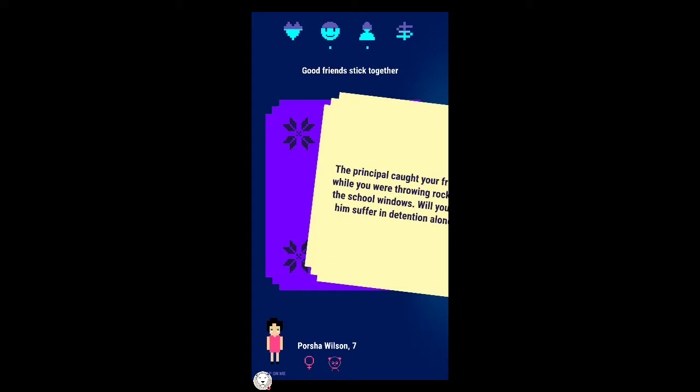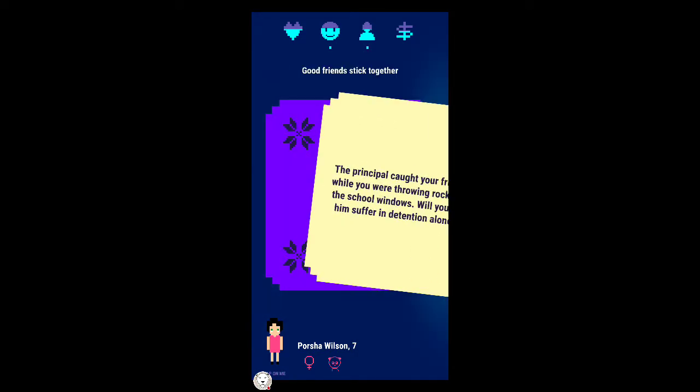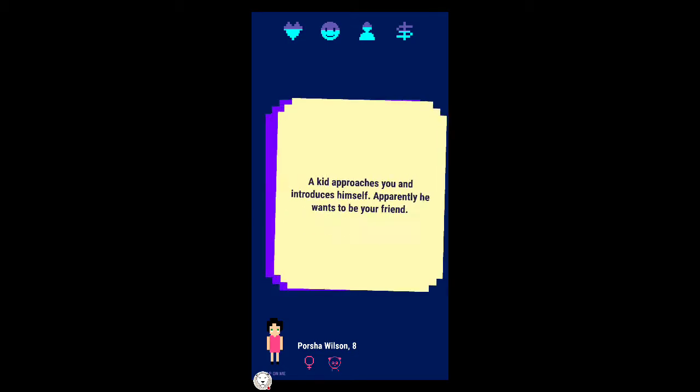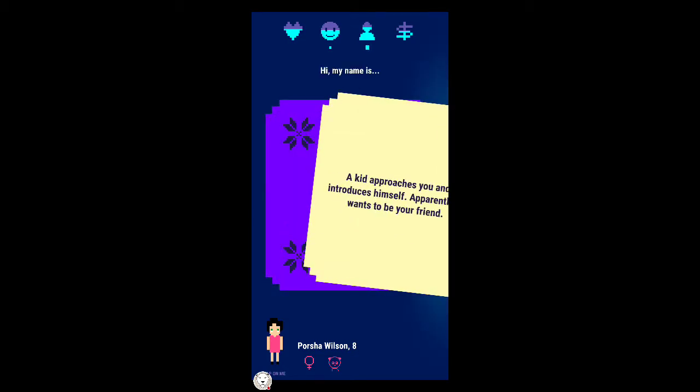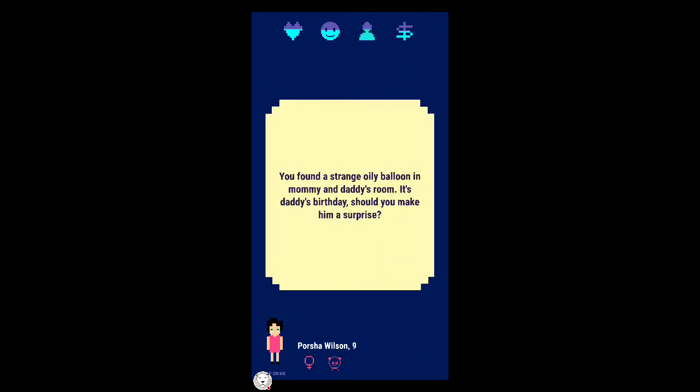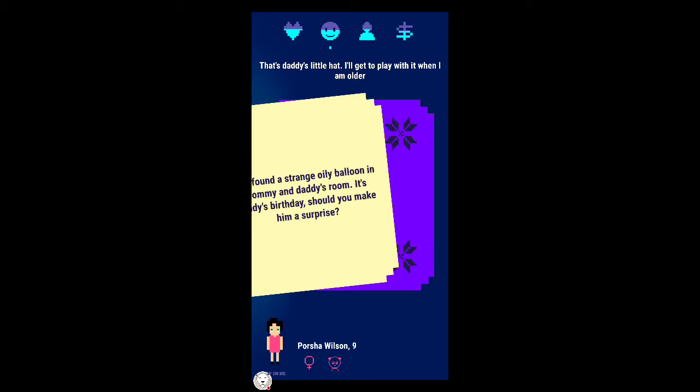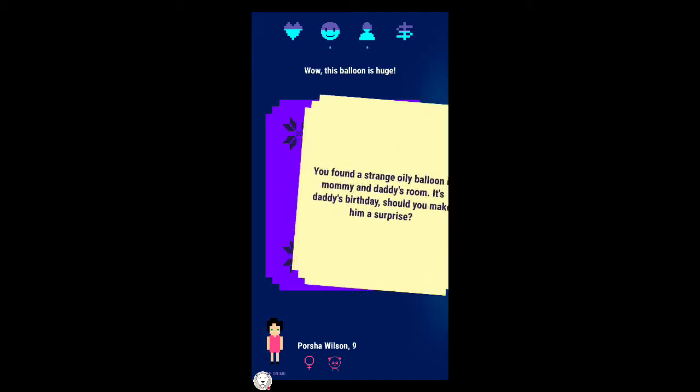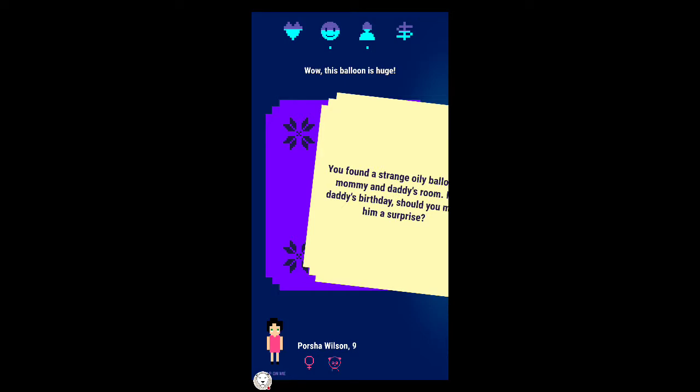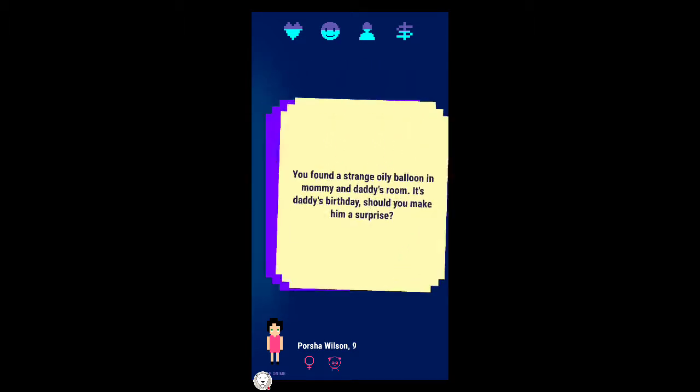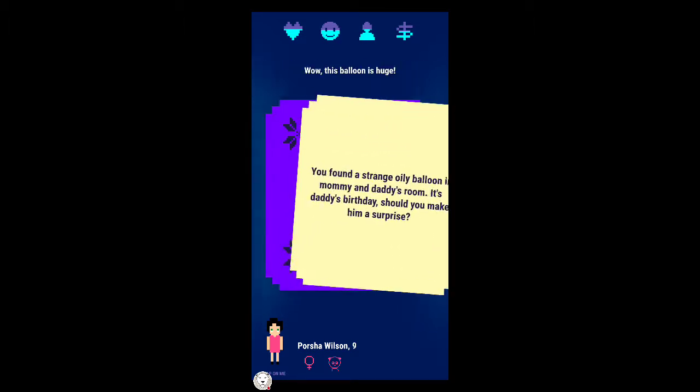Now I'm seven years old. The principal caught your friend while you were throwing rocks at the school windows. Will you let him suffer in detention alone? Let's get a little bit more popular. A kid approaches you and introduces himself, he wants to be your friend. No, I'm too popular right now.